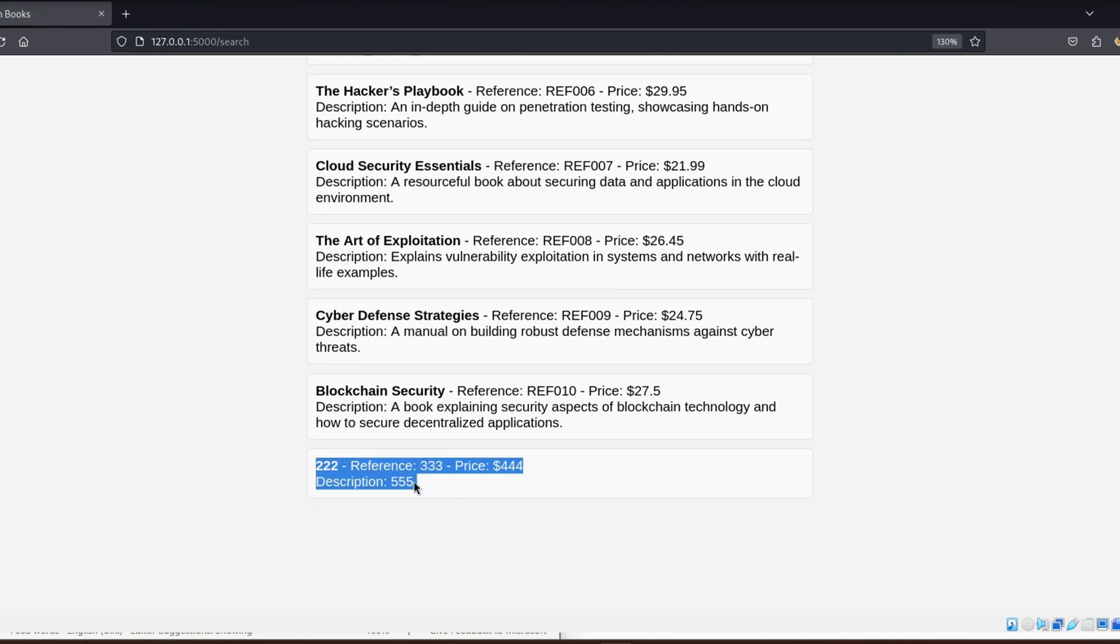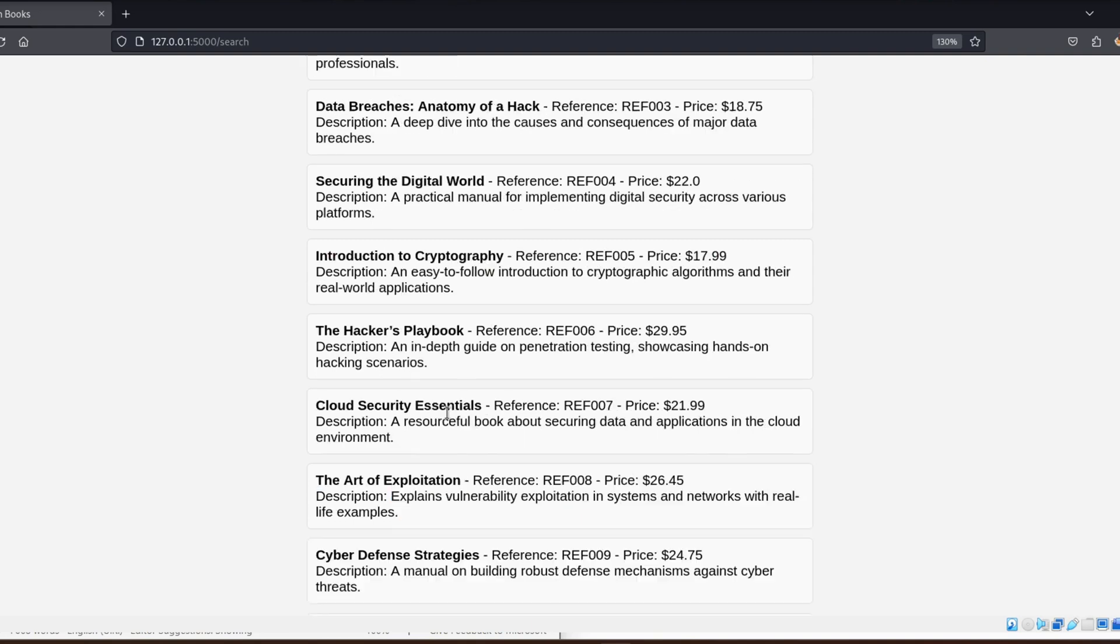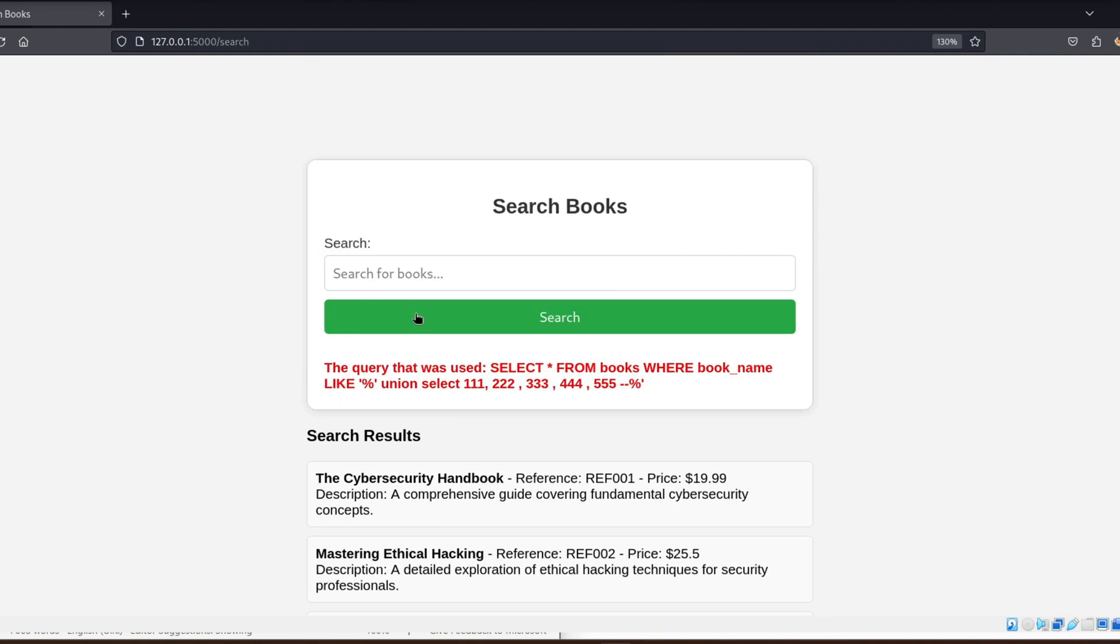As you can see after the execution of the query, the first column 1 does not appear, but the following columns do indeed appear, and we know their positions. Therefore, we know how to take advantage of this to extract data from the database.